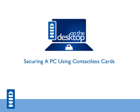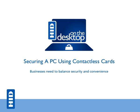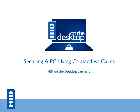Securing a PC using contactless cards. Businesses need to balance security and convenience. HID on the desktop can help.